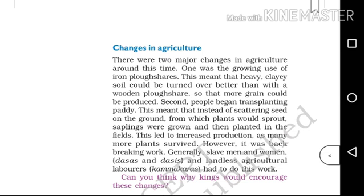Generally, slave men and women and landless agricultural laborers had to do this work.